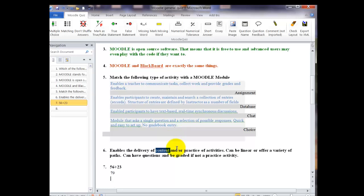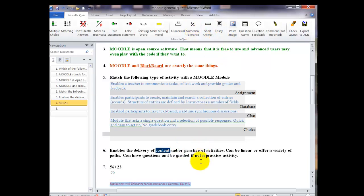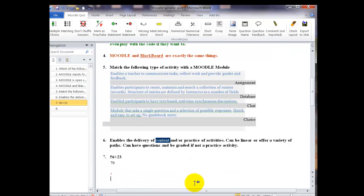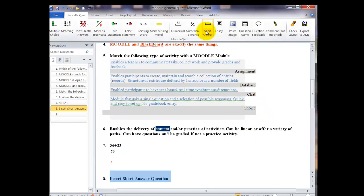I can also go up and hit the numerical tolerance to put in a tolerance on how close the answer has to be. Not usually used for simple addition, but for your more complex problems, you're going to need that. Again, hit the enter key when you're done.